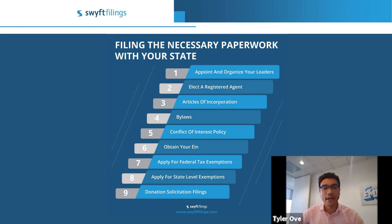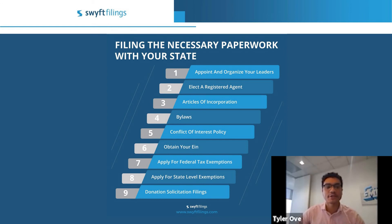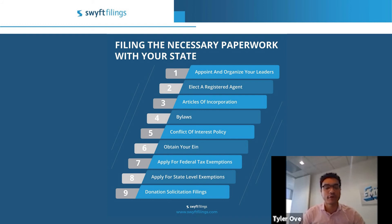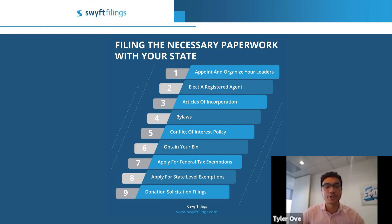Once you've become a tax-exempt non-profit, the next step is to apply for your state-level exemptions. Your state exemptions will help avoid state fees, including sales tax and use tax — for example, charging sales tax on small items for your non-profit fundraisers, such as shirts or bake sales. This will also allow you to purchase goods and services without paying sales tax.